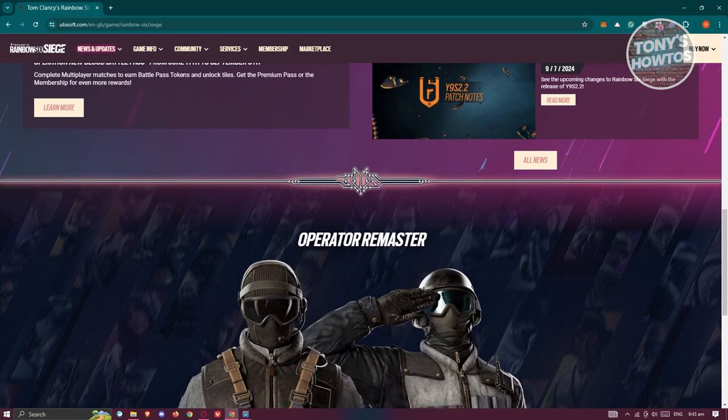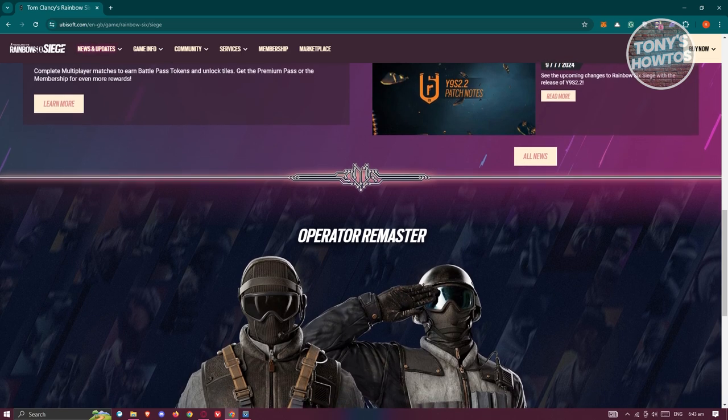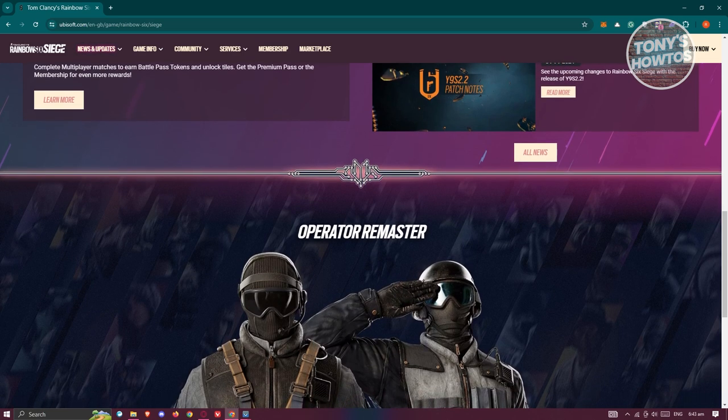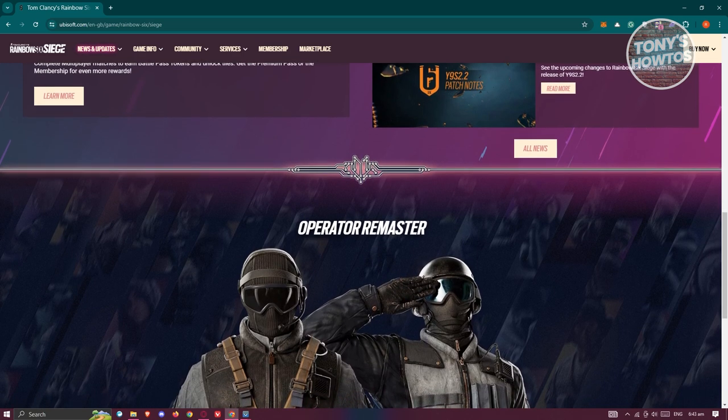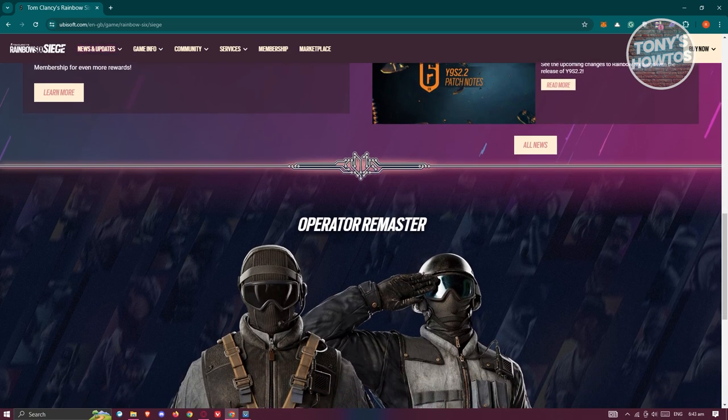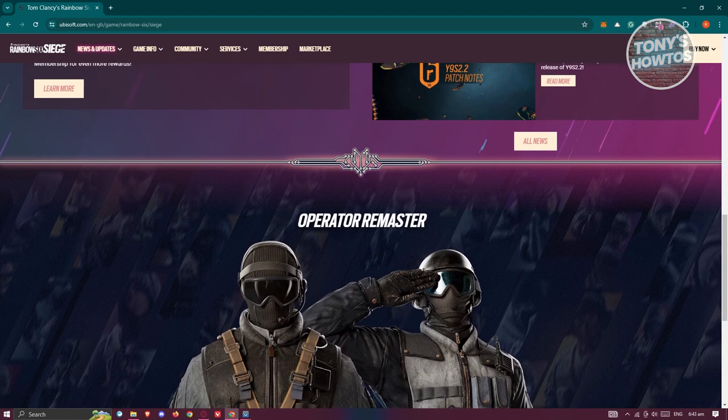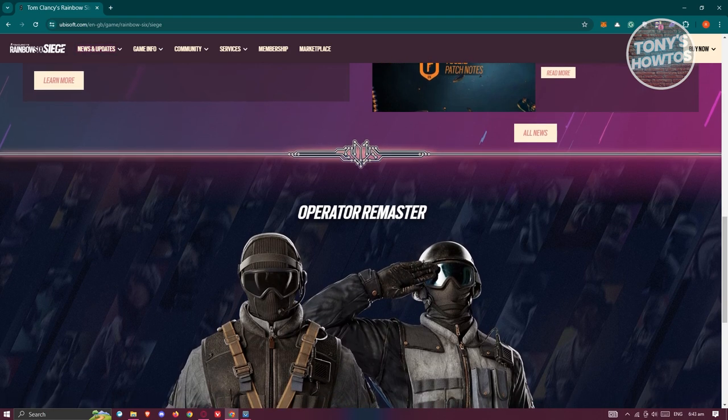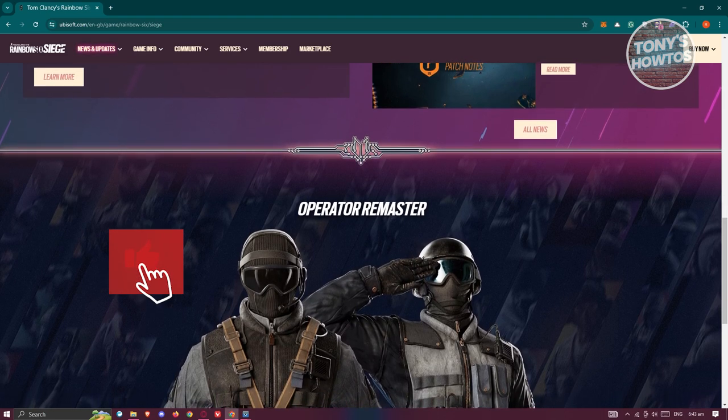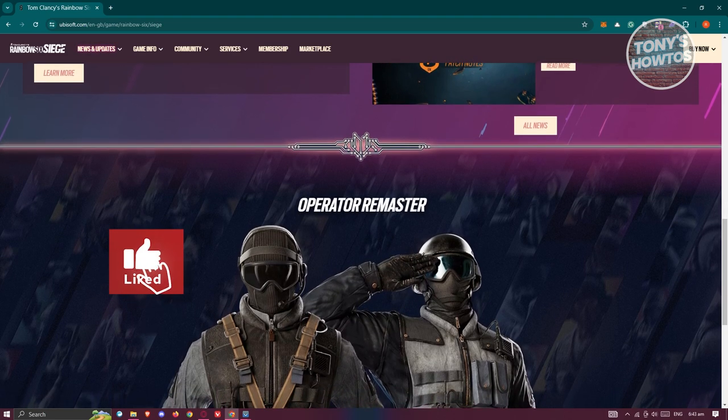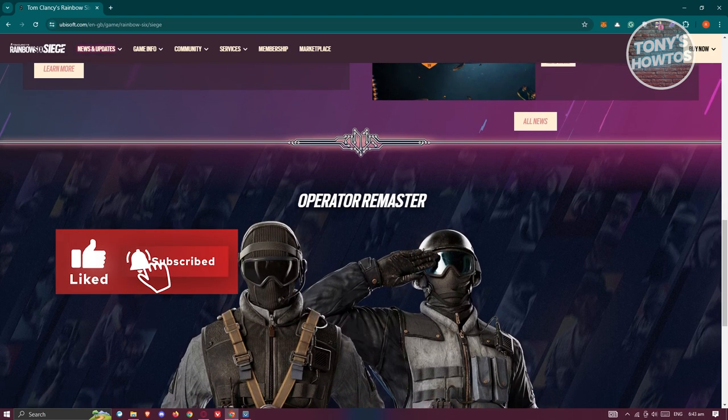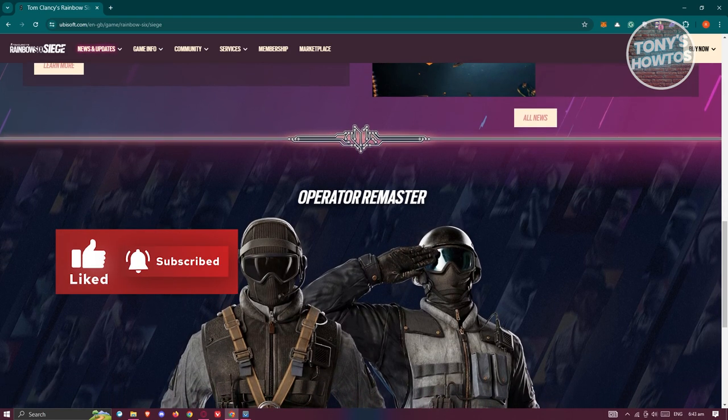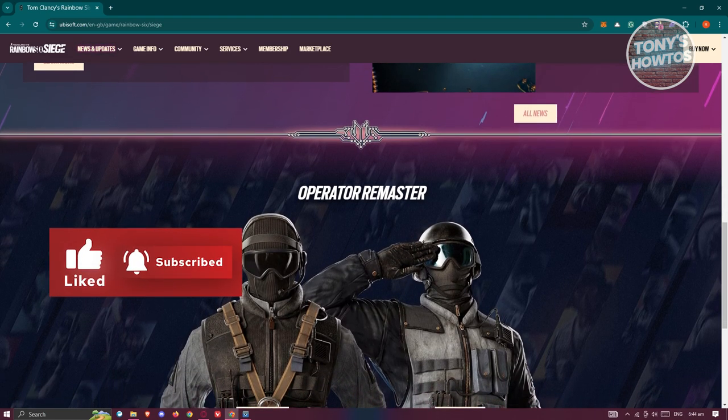In the meantime, players can enjoy Rainbow Six Siege with friends on the same platform or explore other available crossplay options. And that's about it. If you found this video helpful, hit the like and share button and watch our next video.